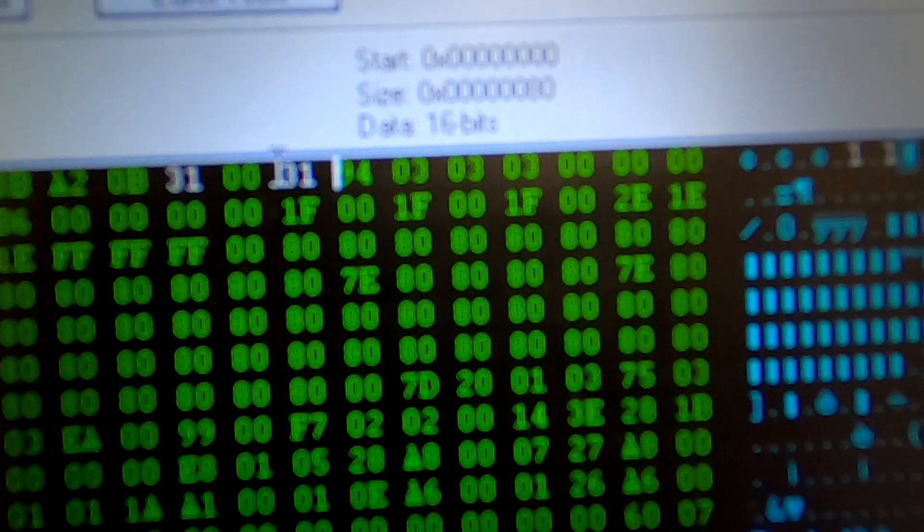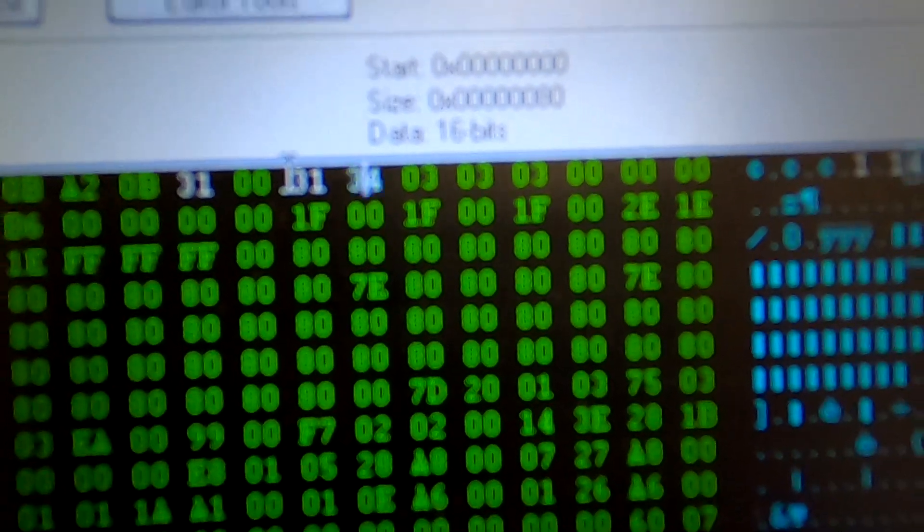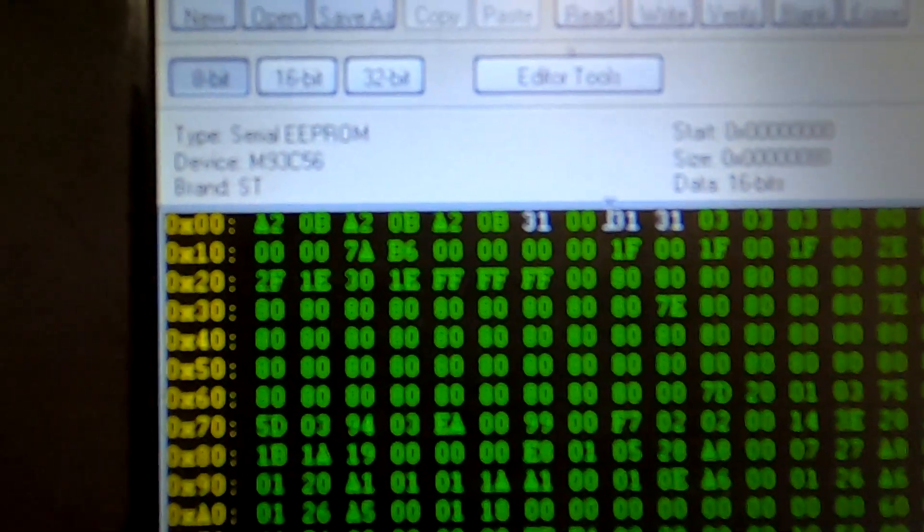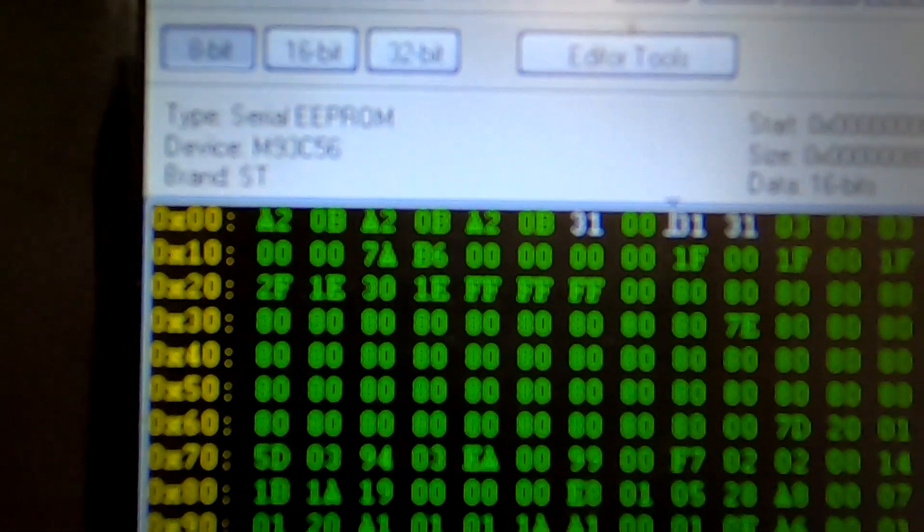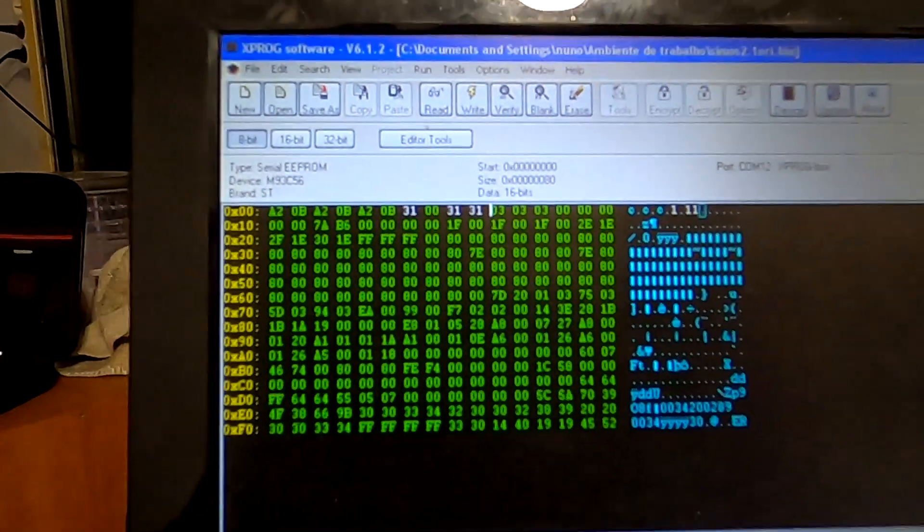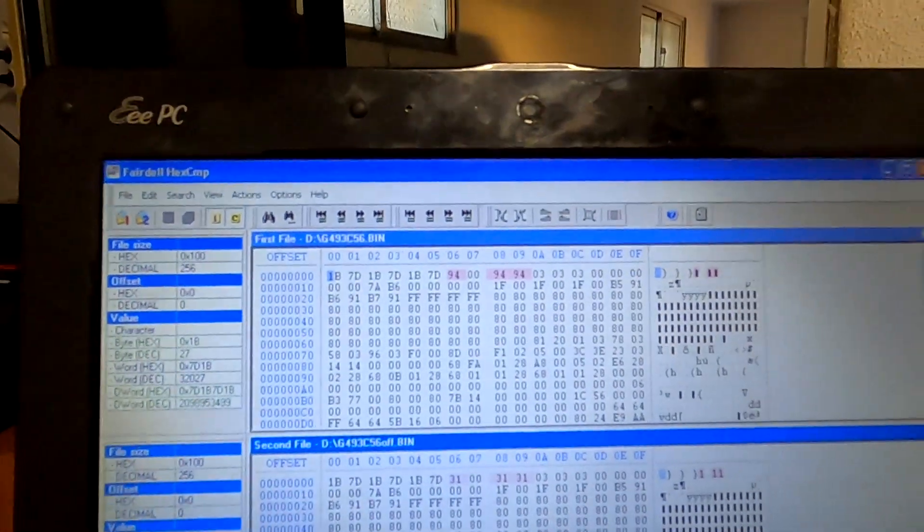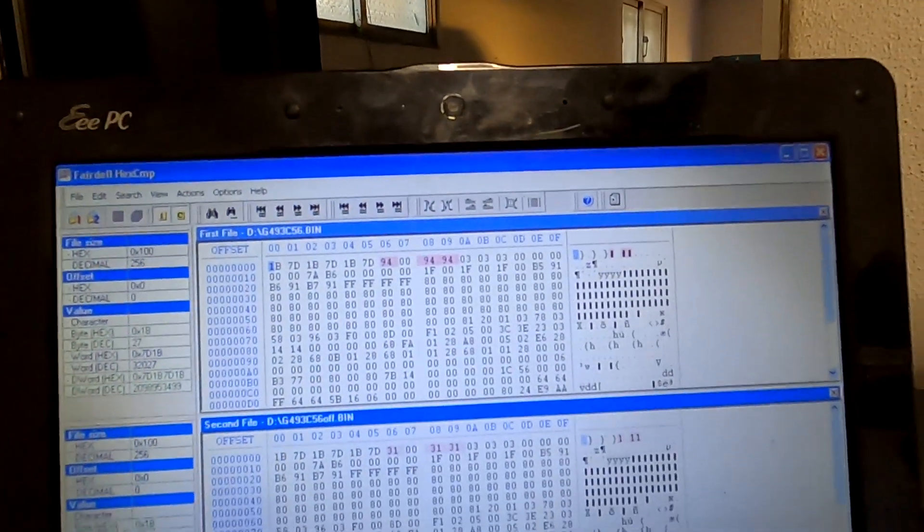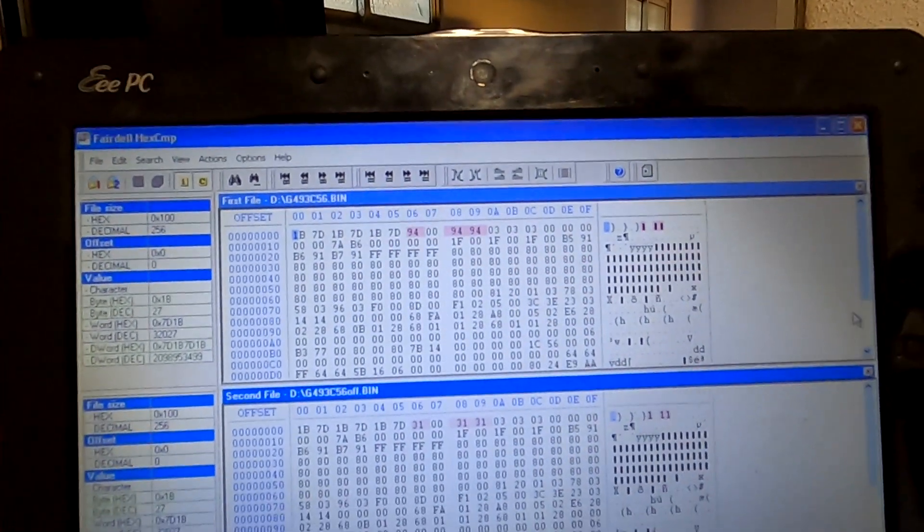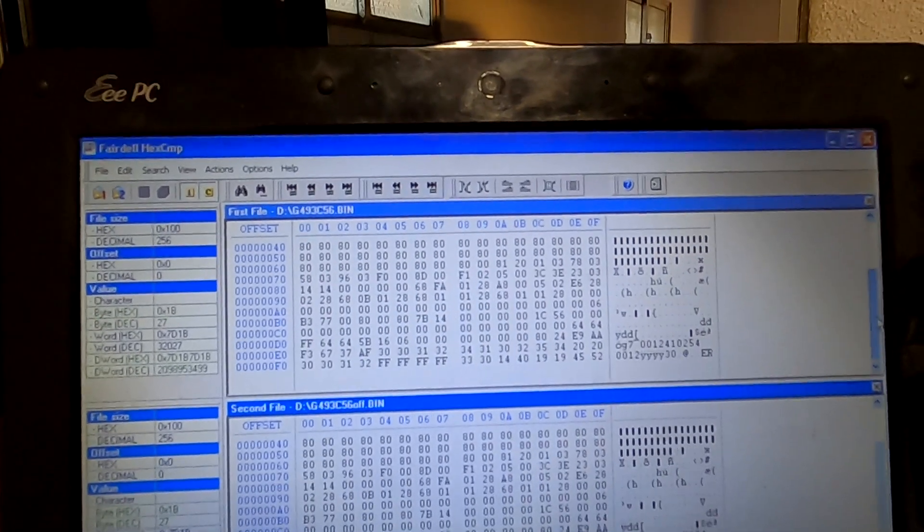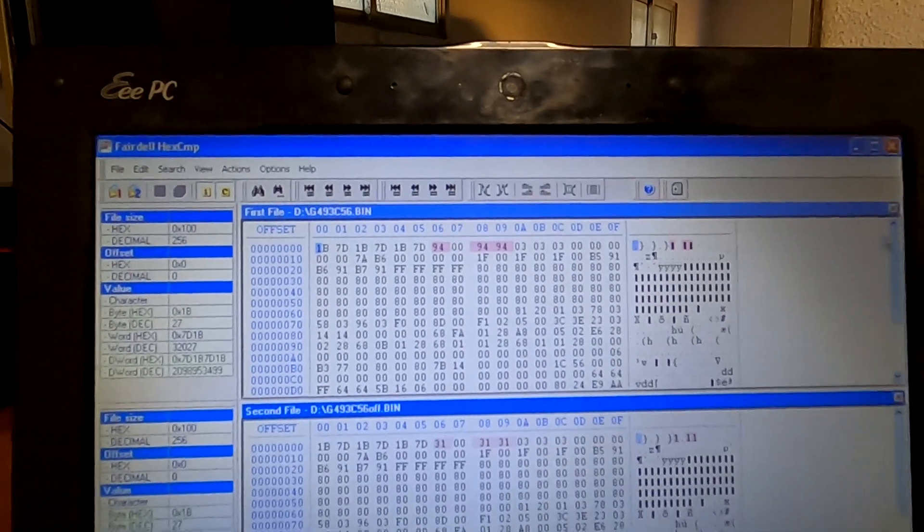So you have to change those three bytes to 31, and then just write it back to the EEPROM and put everything back together.